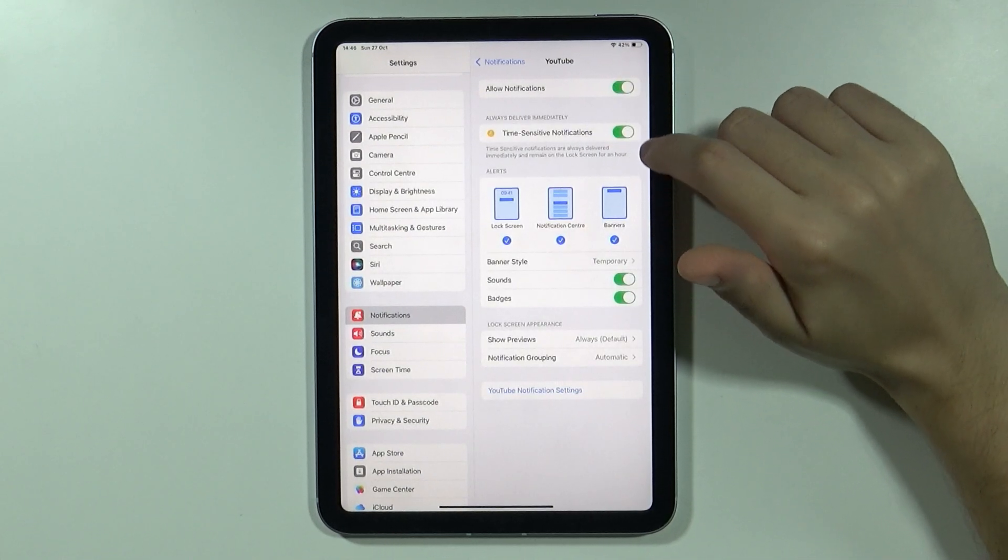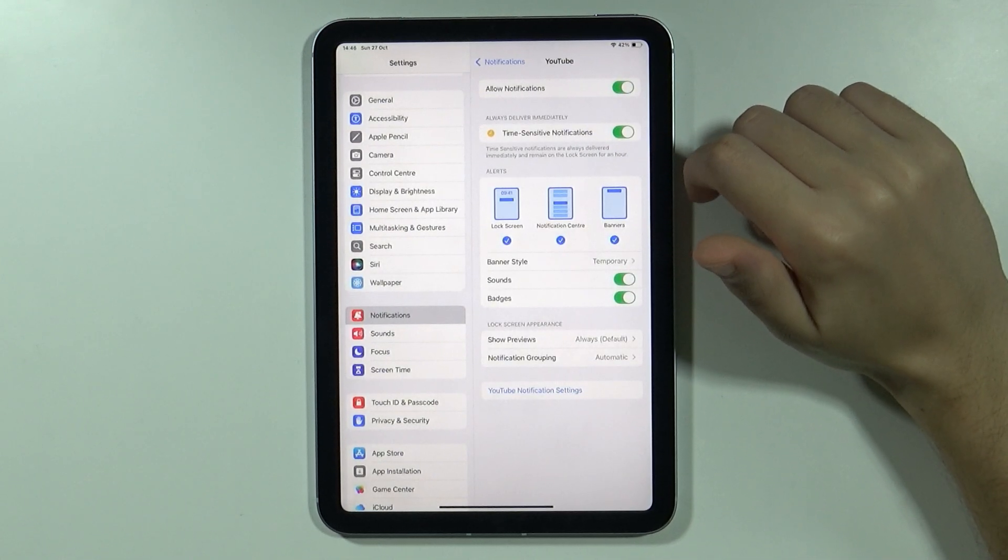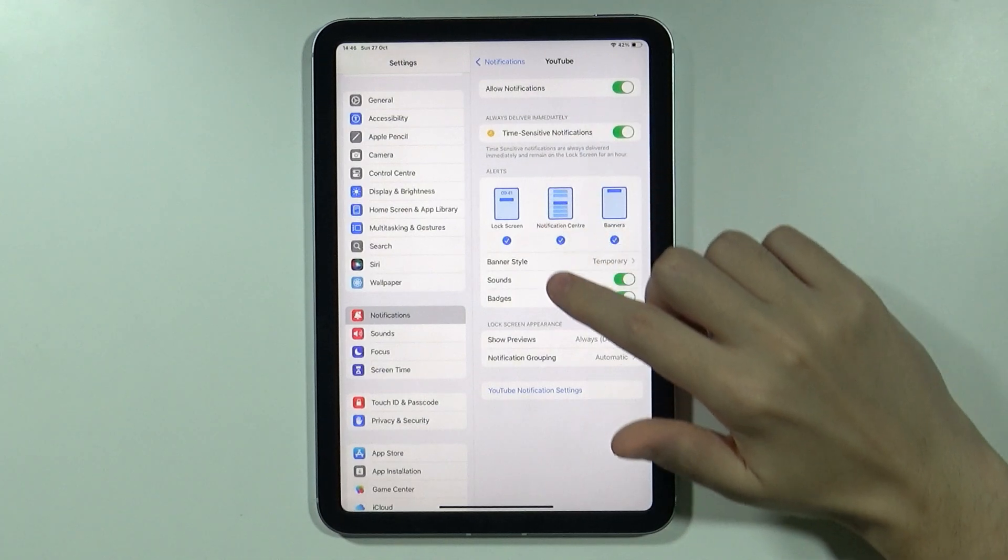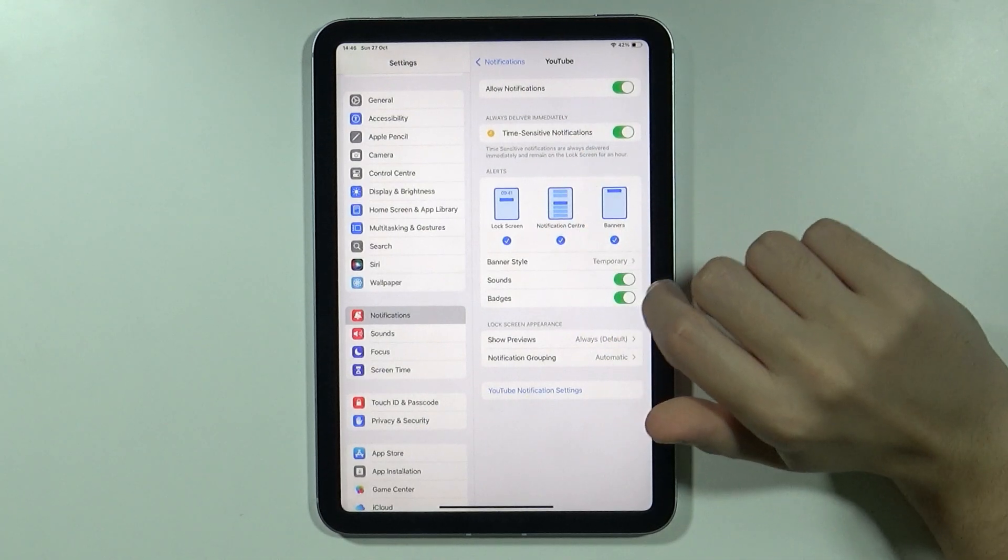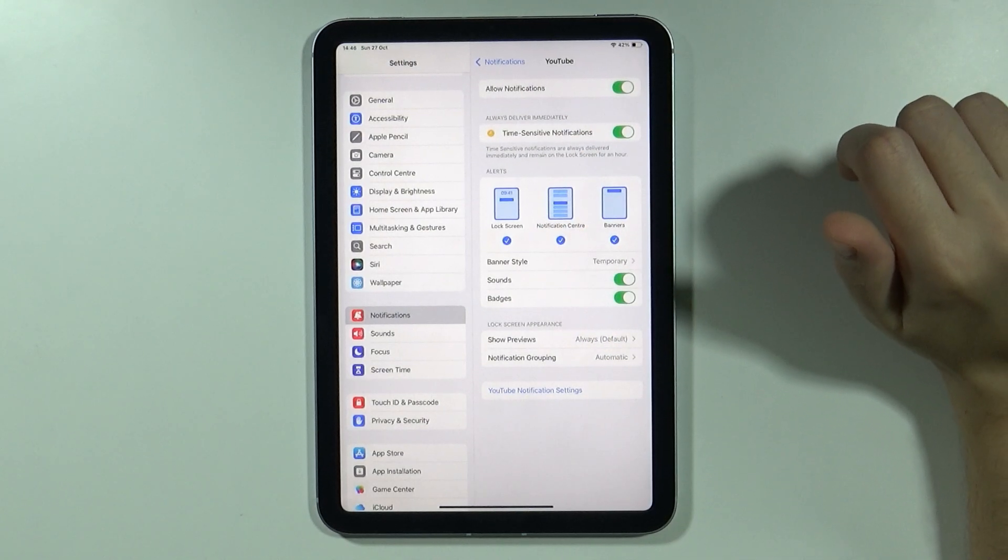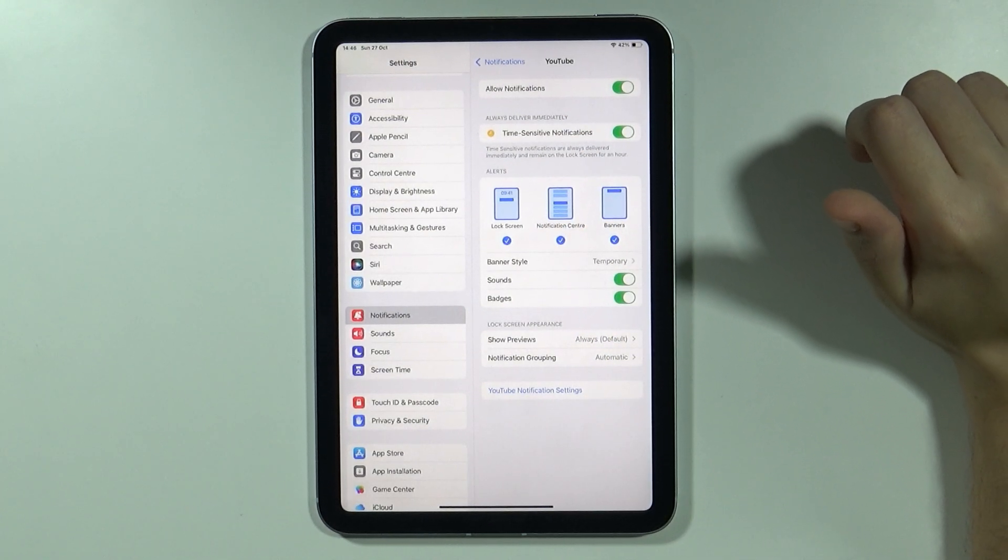And if notifications are allowed, then over here you can adjust how they should look like, how should they work.